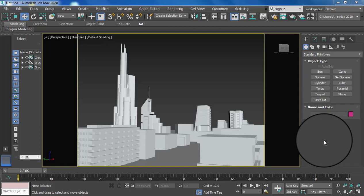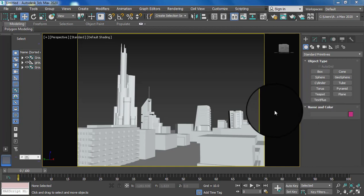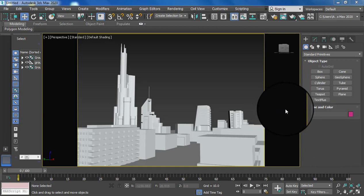Hello everyone, I hope you guys are doing great. Today's topic is how to create an exterior lighting system and how to apply background sky and sun with the help of 3ds Max lighting system and photometric lighting.